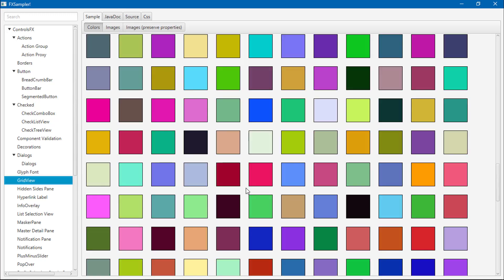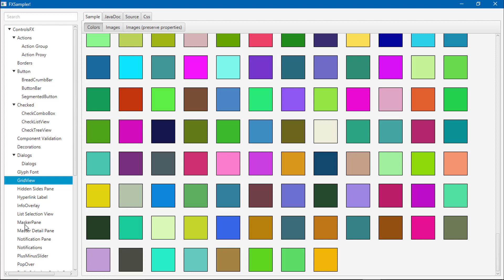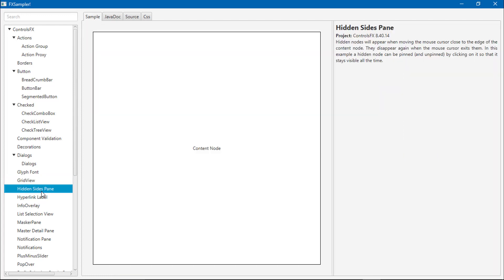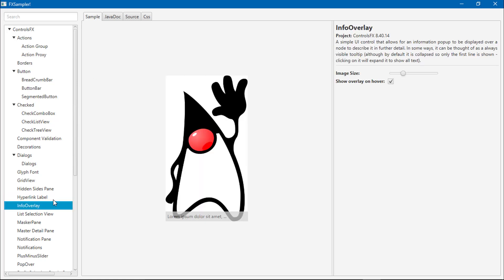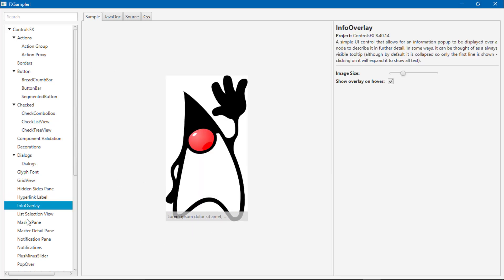Grid view. We all know what is grid view. GridComboBox, HyperlinkLabel, InfoOverlay.